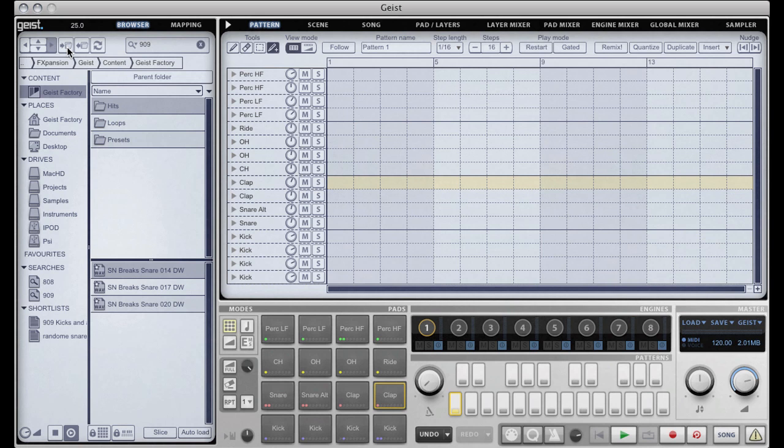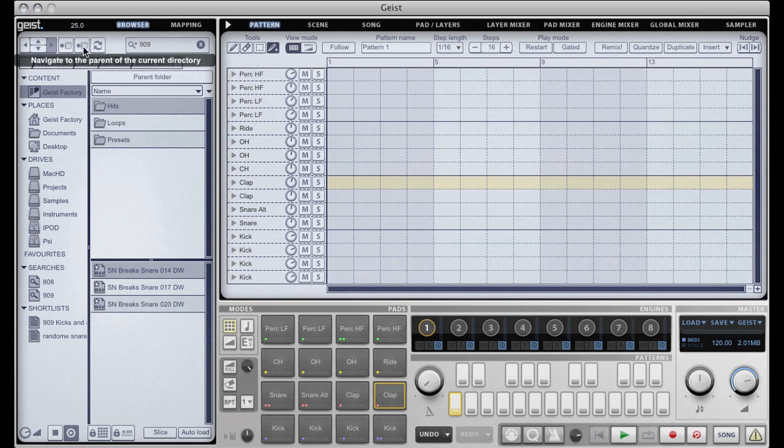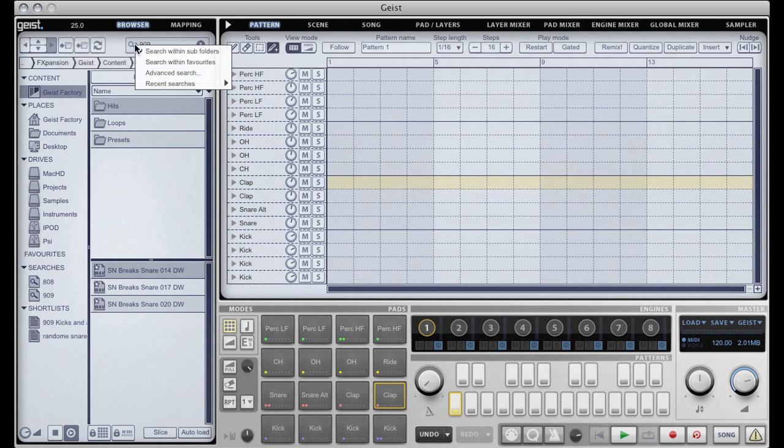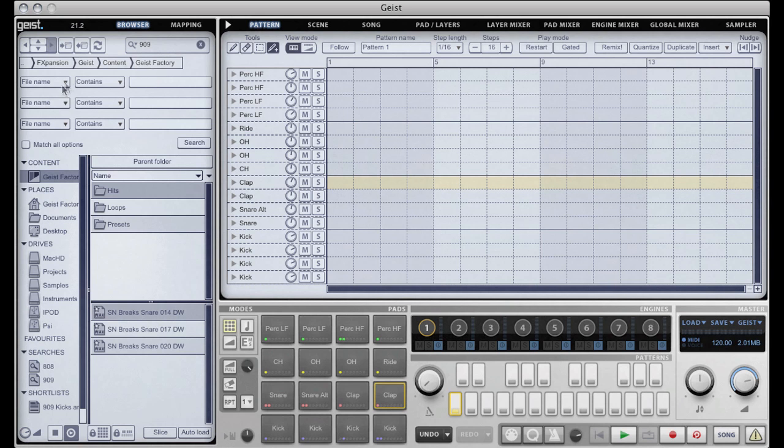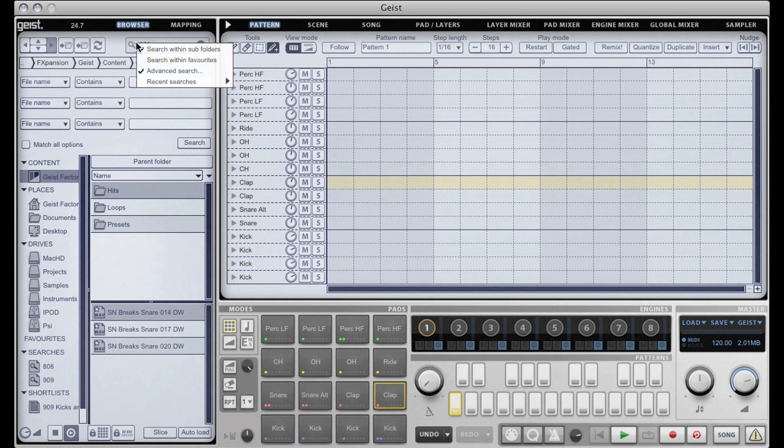And then we have open folder and back to the parent directory and we have a refresh button. There's the search bar. If you want to do an advanced search there's a lot of options there. You can do up to three different search types to narrow things down.